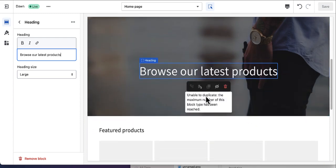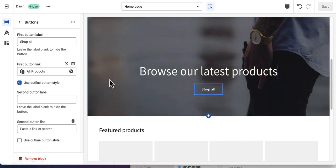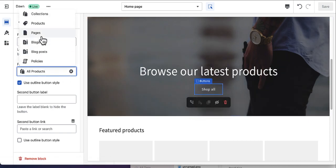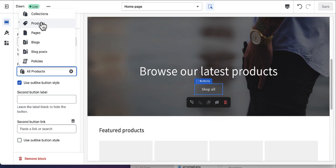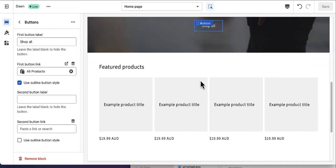There's also a button here. The button is linked to all products by default. If you want to change it, simply click it and change the destination to collections, pages, blogs, or wherever you want to link it. I'll leave it as products and move on to the next section.